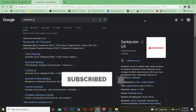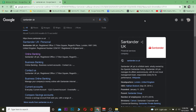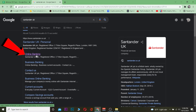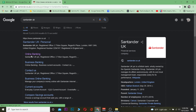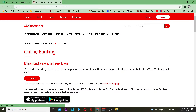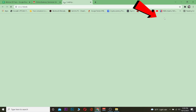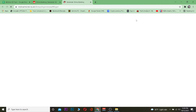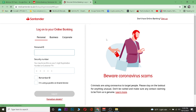First step: search for Standard UK. After you search for Standard UK, you want to click on 'Register Online Banking.' After you click on it, it's going to take you to the official website of Standard UK. Once you're there, click on 'Log On.' Once you click log on, it's going to take you to the login page.